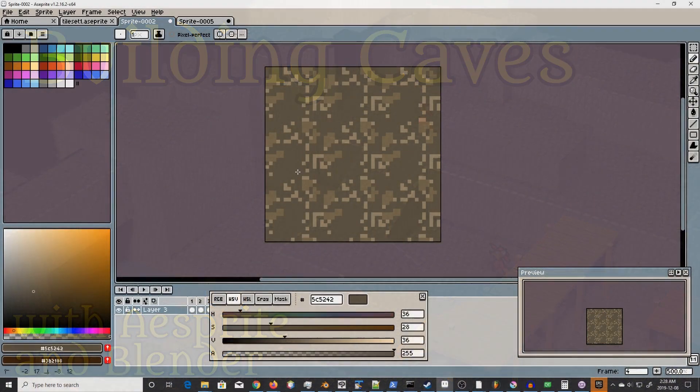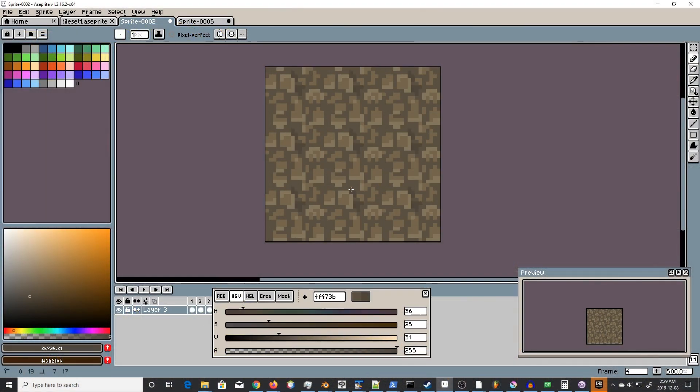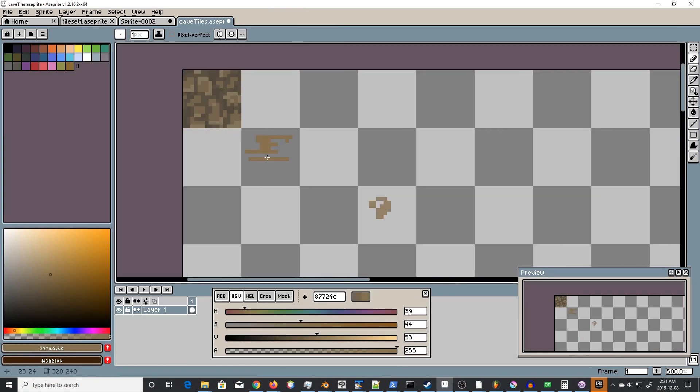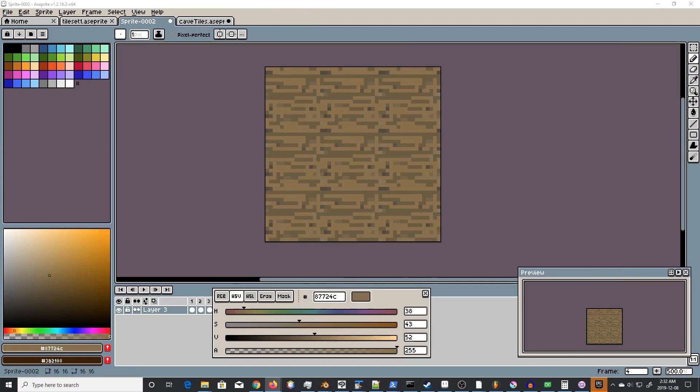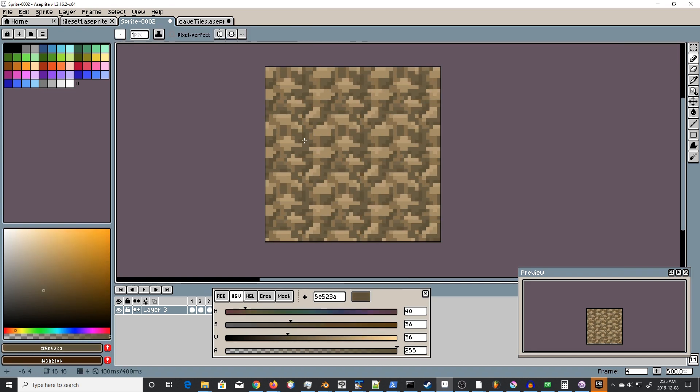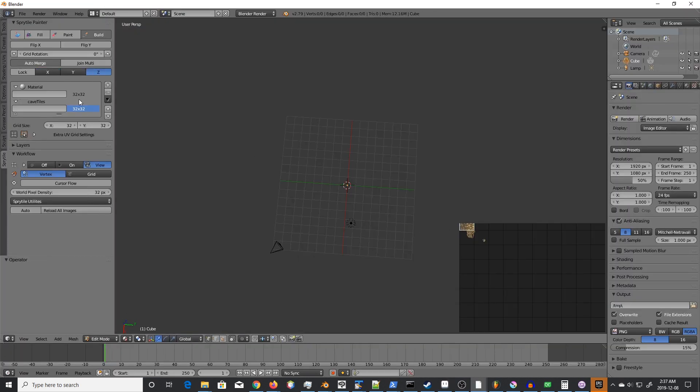Hello everyone. I wanted to delve again into the world of creating worlds using the Sprytile plugin in Blender and also creating some sprite graphics.